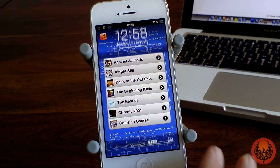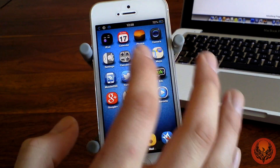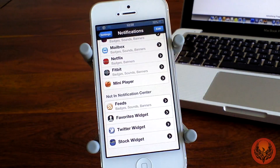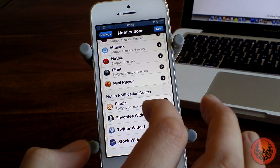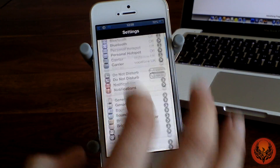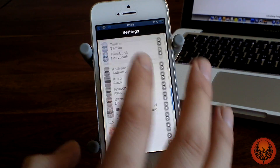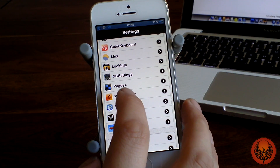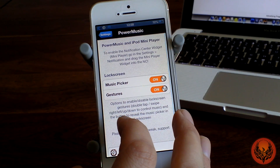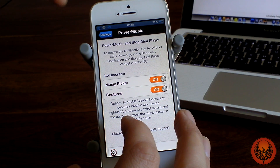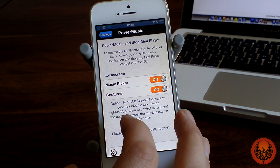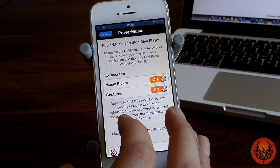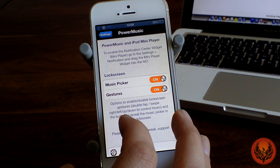Before we show you that, if we head over into settings and scroll all the way down, you can see you've got Power Music just here. You've got a couple of options: you've got Music Picker, which puts that little icon onto your lock screen, and then you've also got gestures.